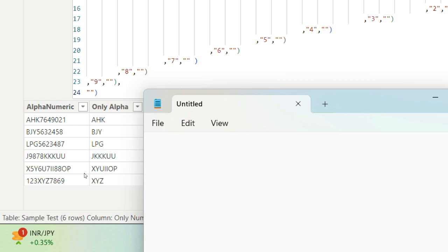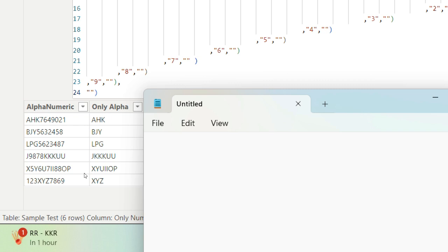So you will have, and the last row as well, which is 123XYZ and then 7869. So you have different arrangements of the alphabets as well as the numbers in alphanumeric. So now the interviewer is only interested in getting the alphabets out of this—that is, reject the number and give me only the alphabet. So the output should be the column two, which you are seeing, called Only Alpha.